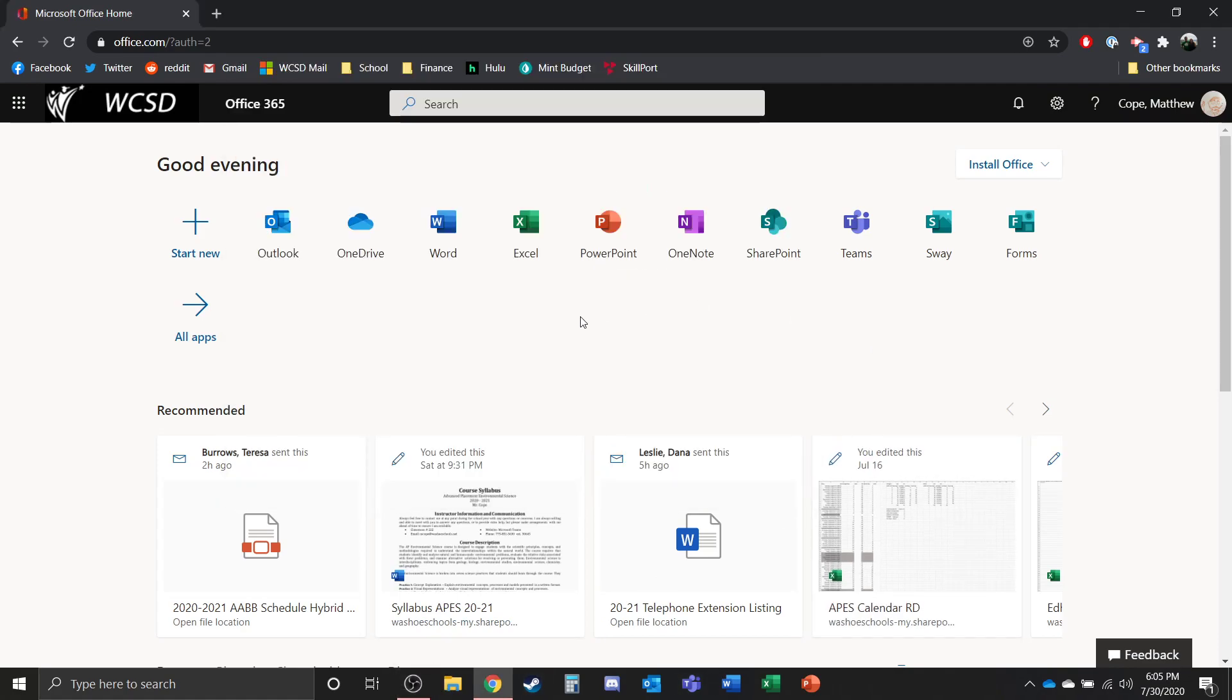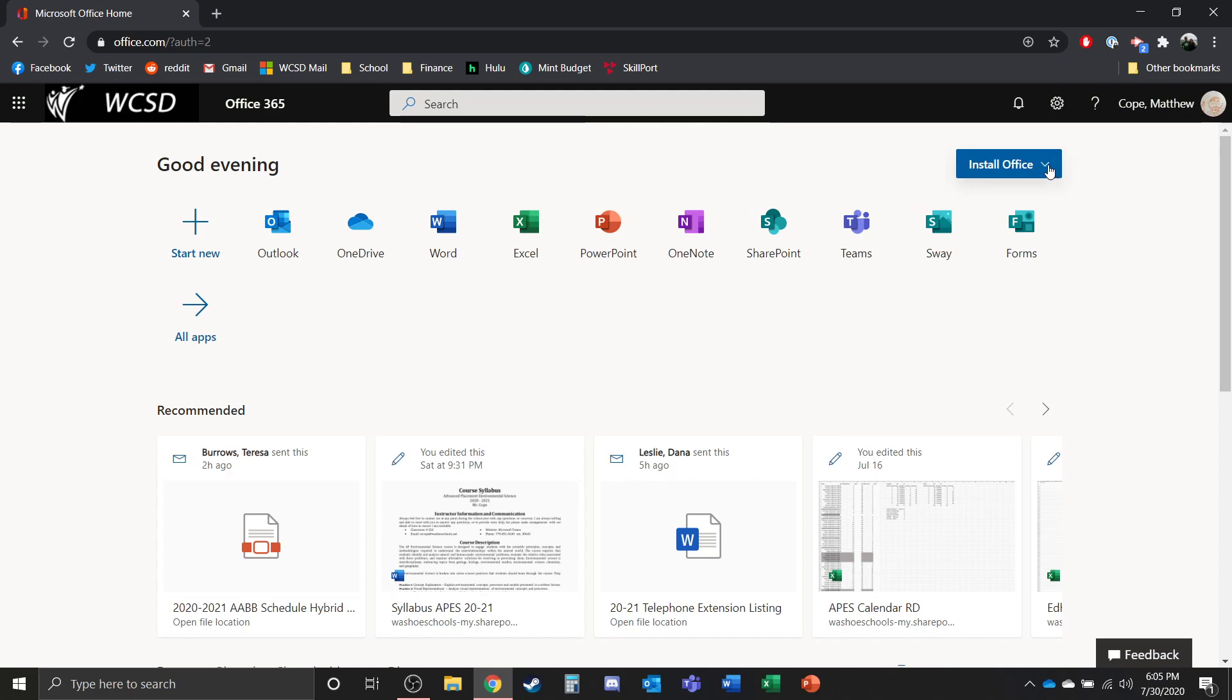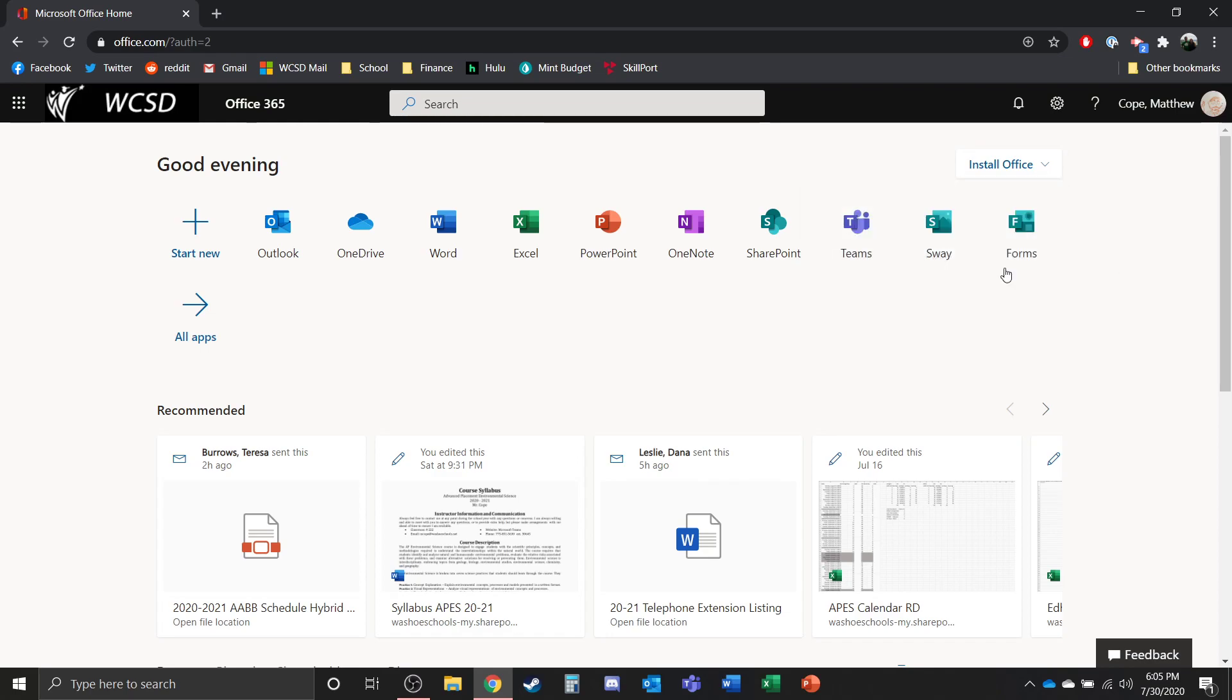Office 365 has all of these apps available to you. Now if you want to download Office apps onto your computer, you can select install Office and then you can do install Office 365 apps and that'll download Outlook, OneDrive, Word, Excel, PowerPoint, etc. I do not believe that it downloads Teams automatically.